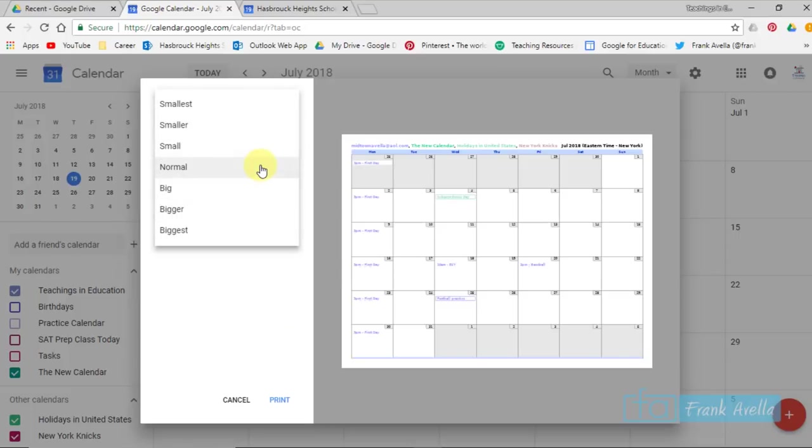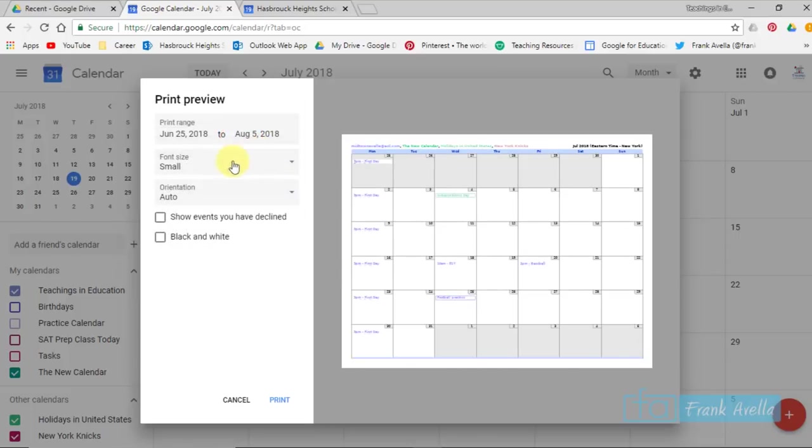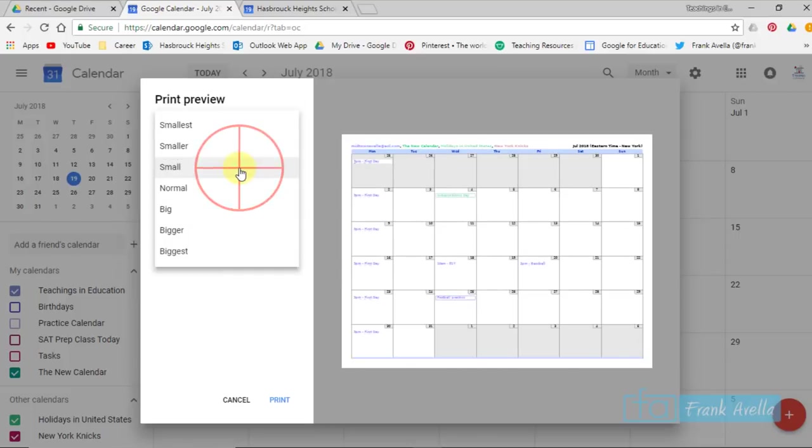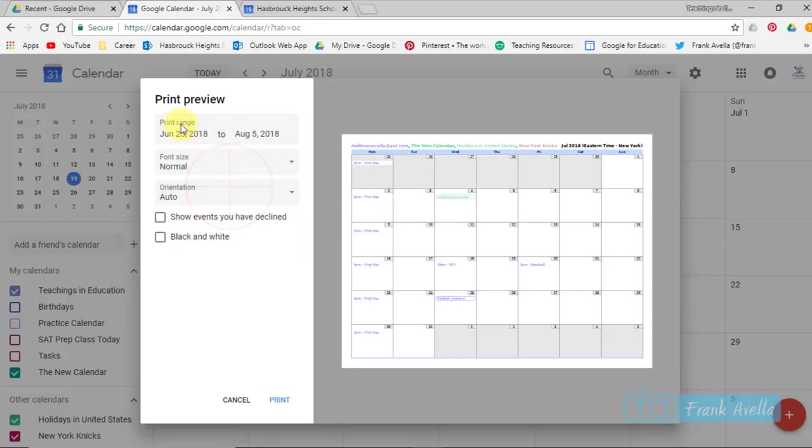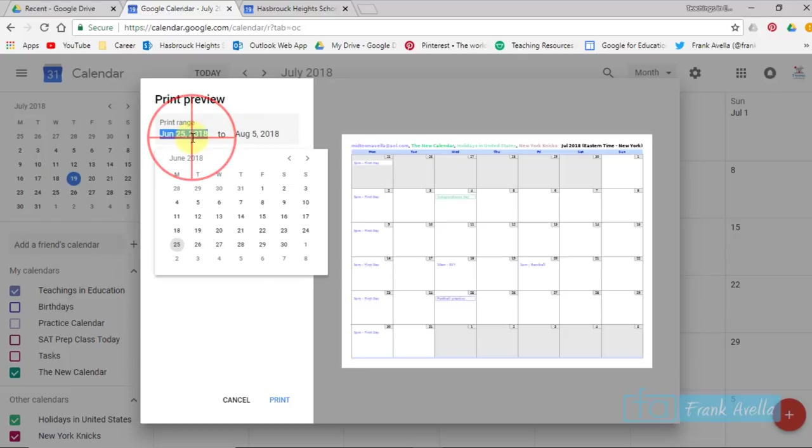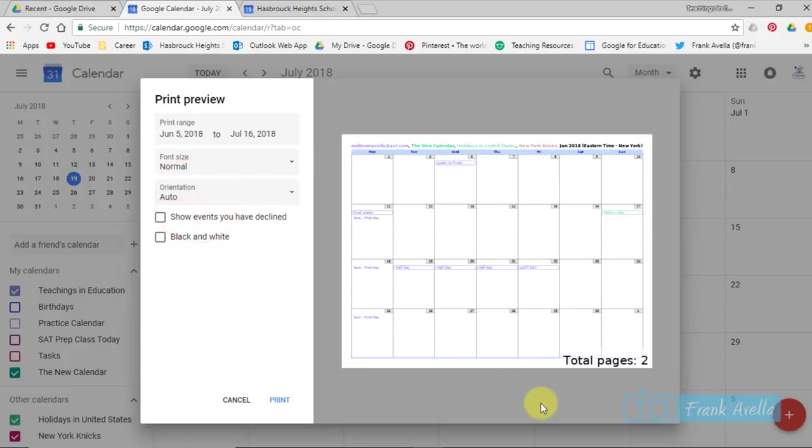You can change the font size, smaller, normal. And the most important thing is print range. So you can go from here, we're going from June to August 5th. But you can actually change that. You can go maybe June 5th now. And it'll be a total of two pages. So you're able to customize your printing.